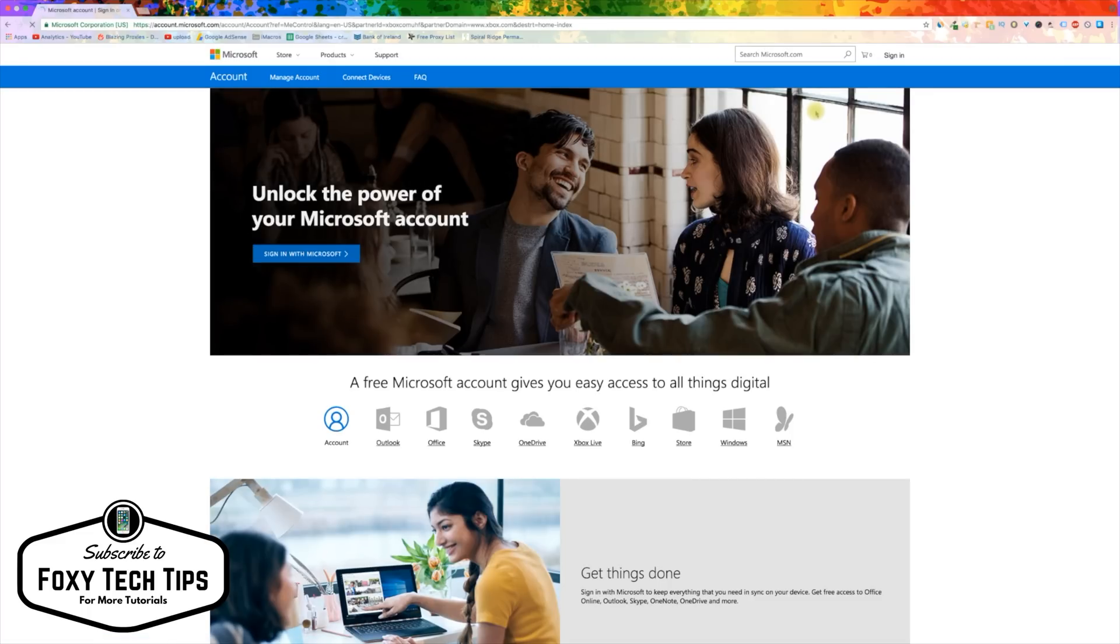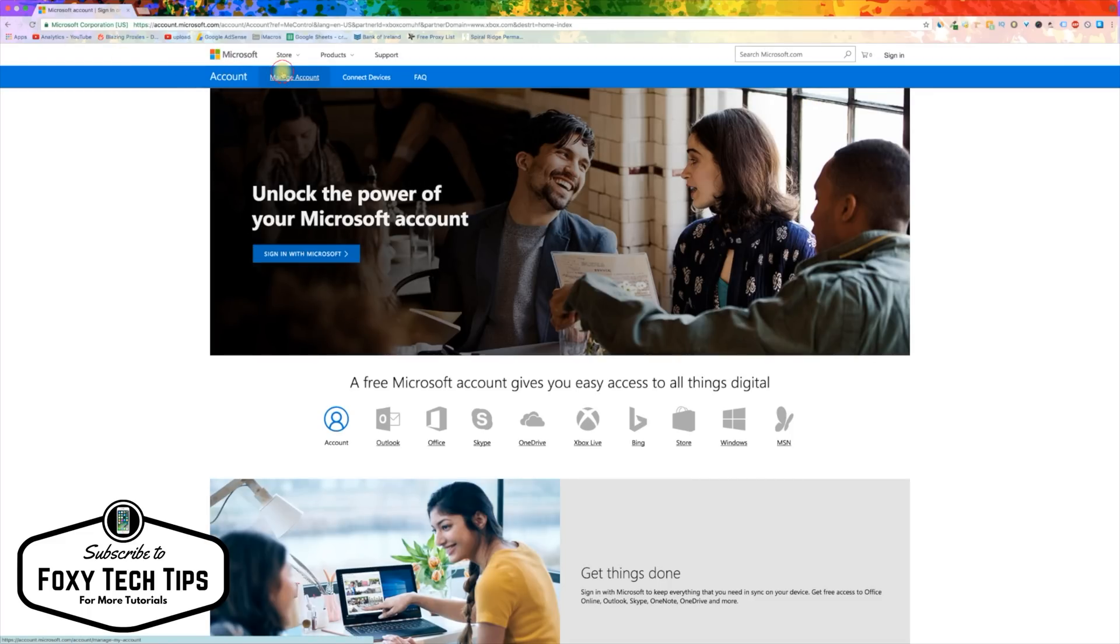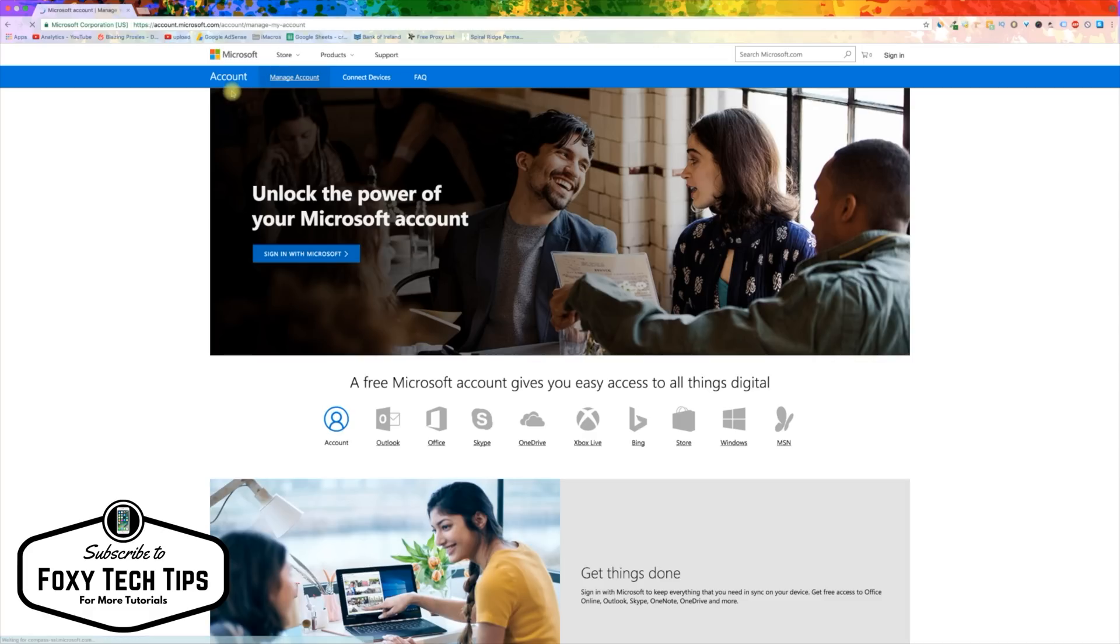On the Microsoft account page, click on manage account. On the next page, click on the Info tab in the top left of the page.